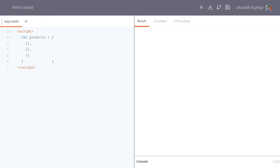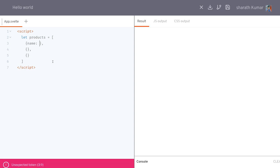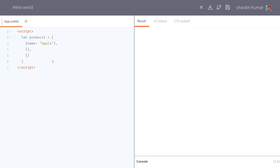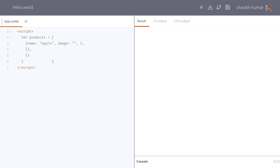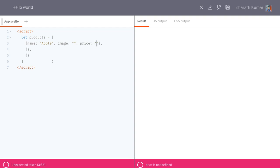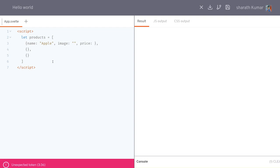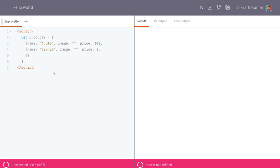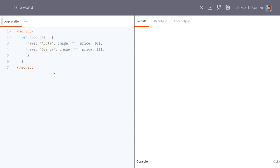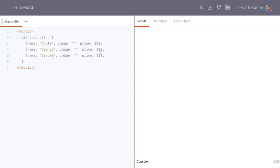I'll have three products. The first thing I'm gonna mention about the product is the name — 'Apple' is fine. I'll have an image — I'll get that somewhere — and then I'll have the price. It should not be a string; I'll have it as 10. Currency doesn't matter now. I'll just concentrate on building the functionality. Then the second with price 11, and the third — 'Grapes' — with price 12.